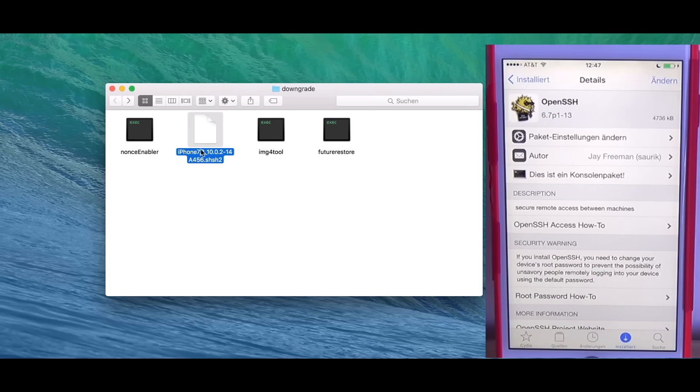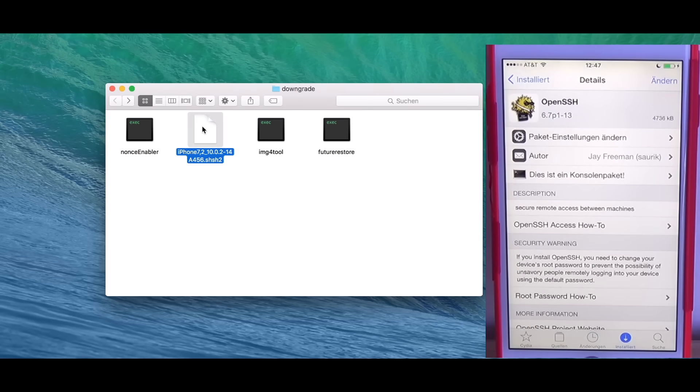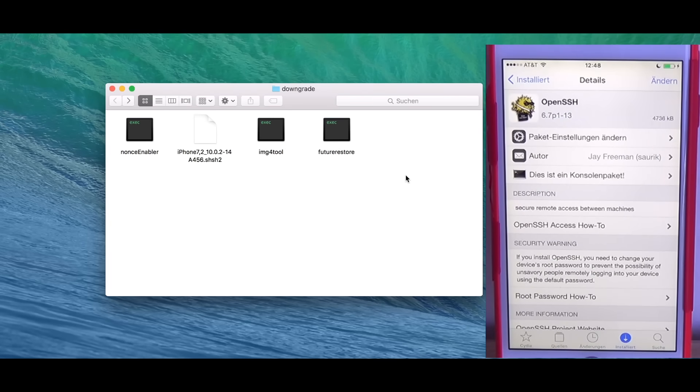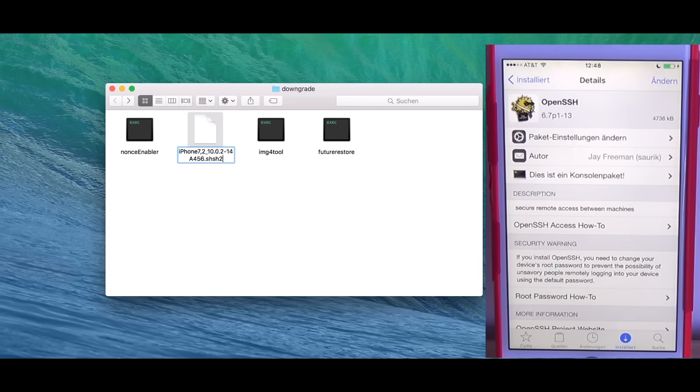This is the SHSH blob I'm going to use. Then I have IMG4 tool. This is optional. You can use it for checking what nonce is inside here, and FutureRestore, which is also optional for checking if the device has the requested nonce. You can also do this with iRecovery. The SHSH thing has .shsh2 extension. This is basically a new file format introduced with the latest version of TSS Checker.